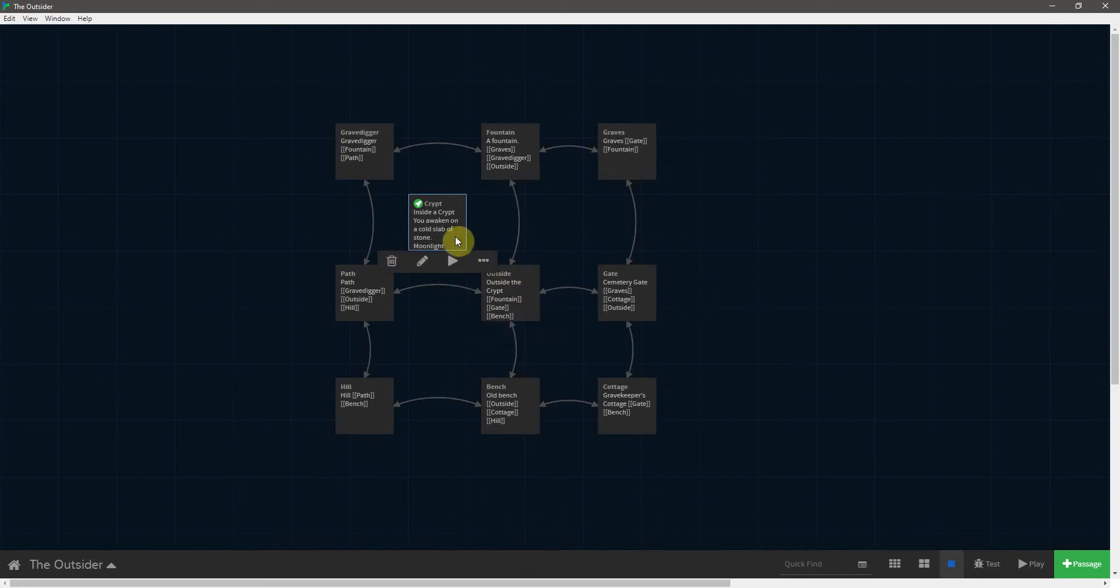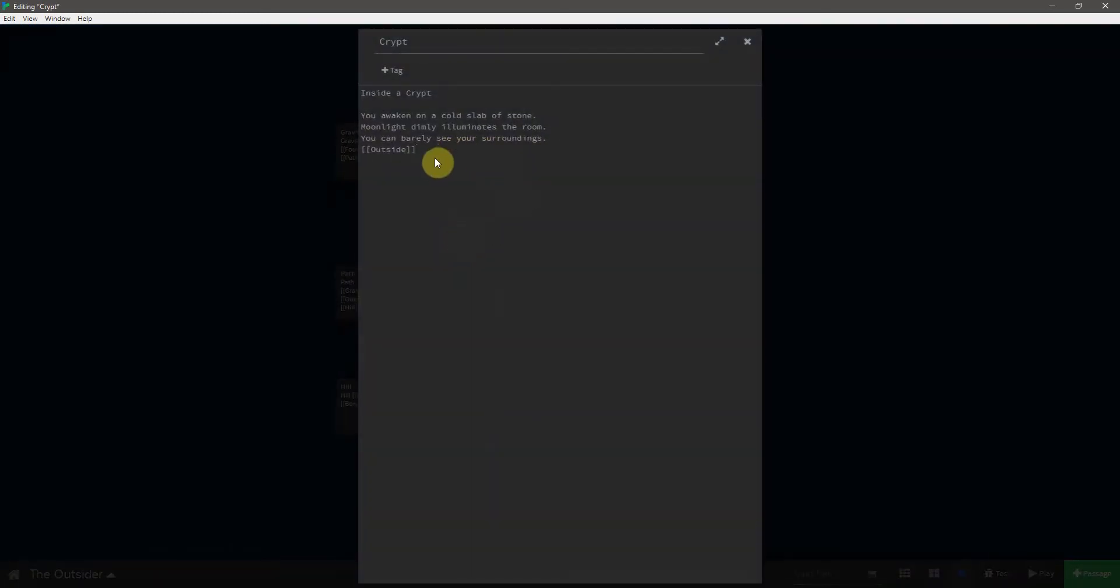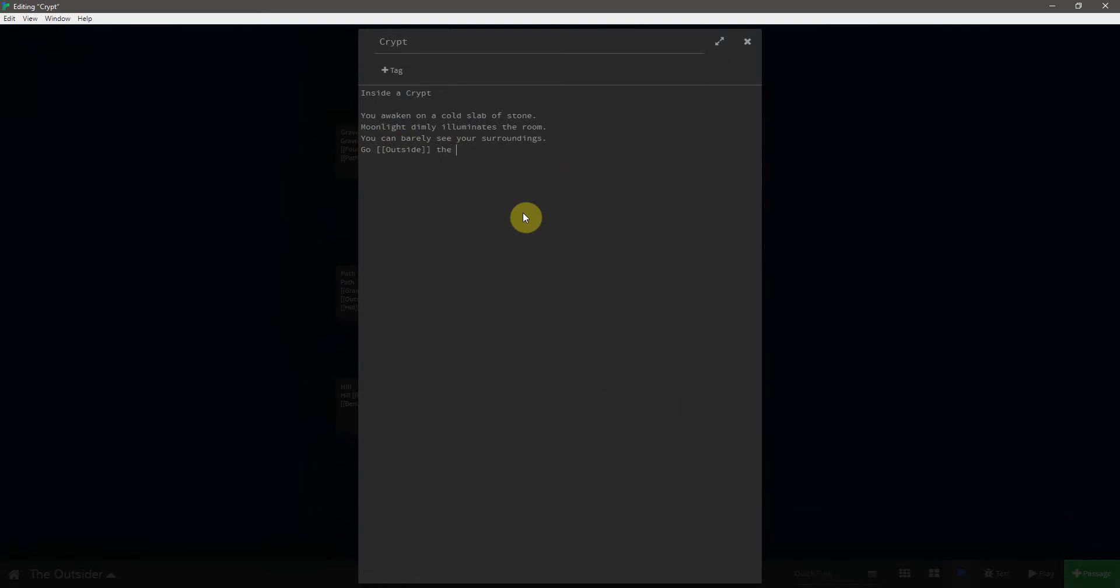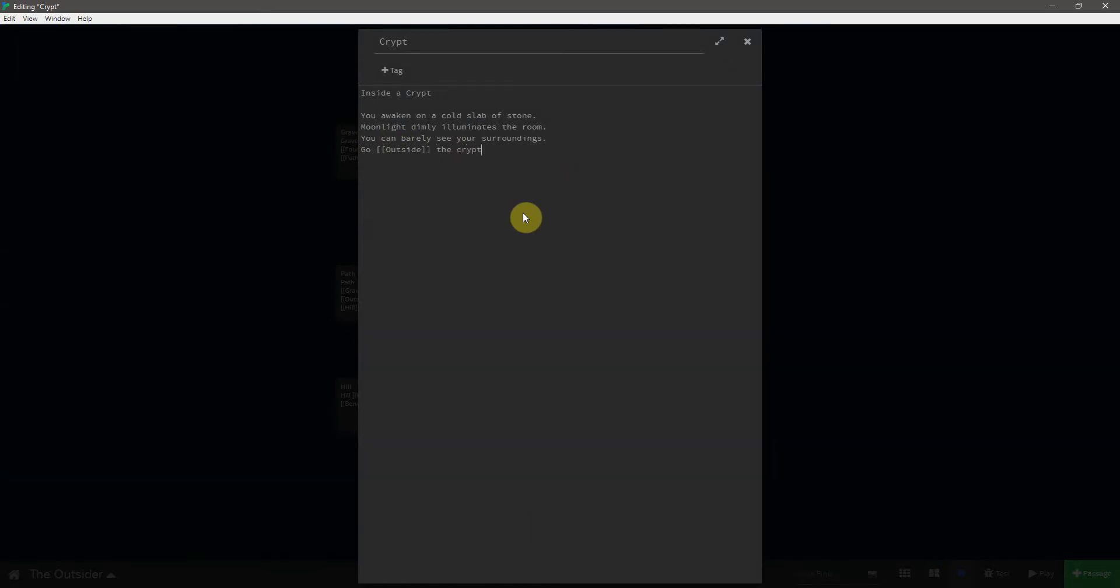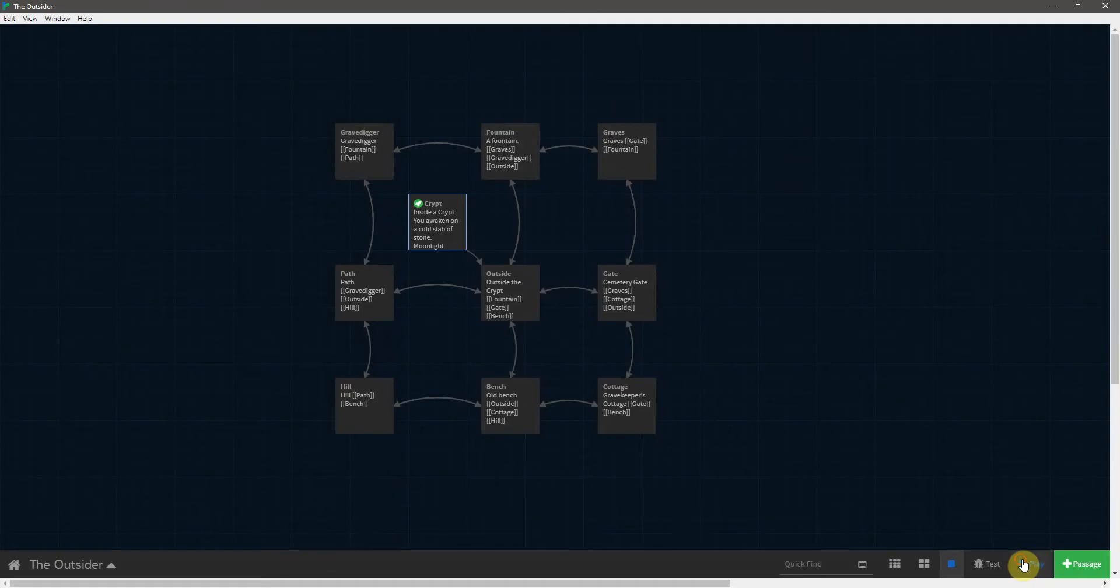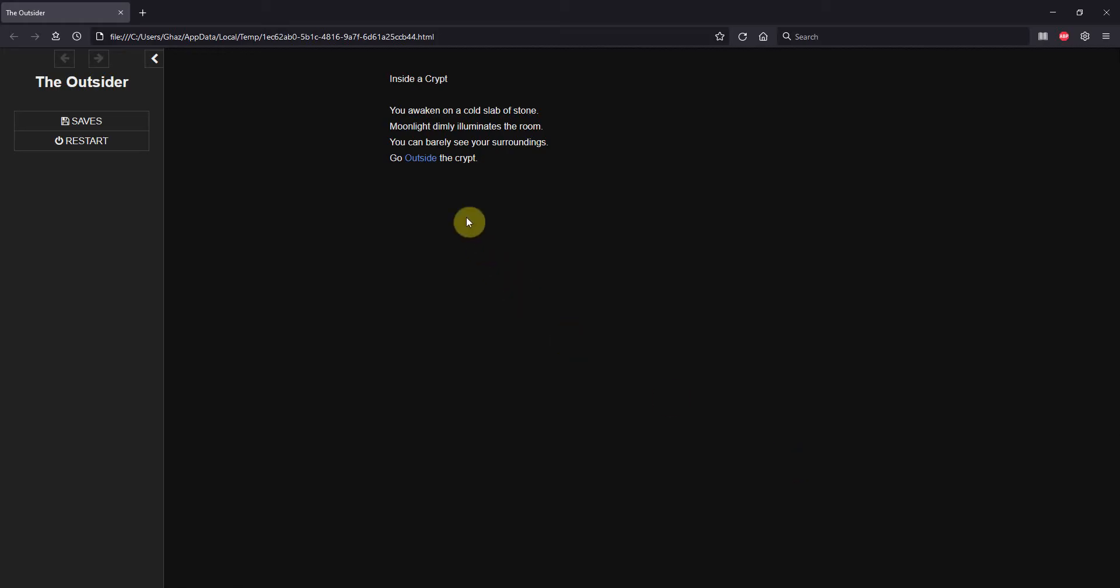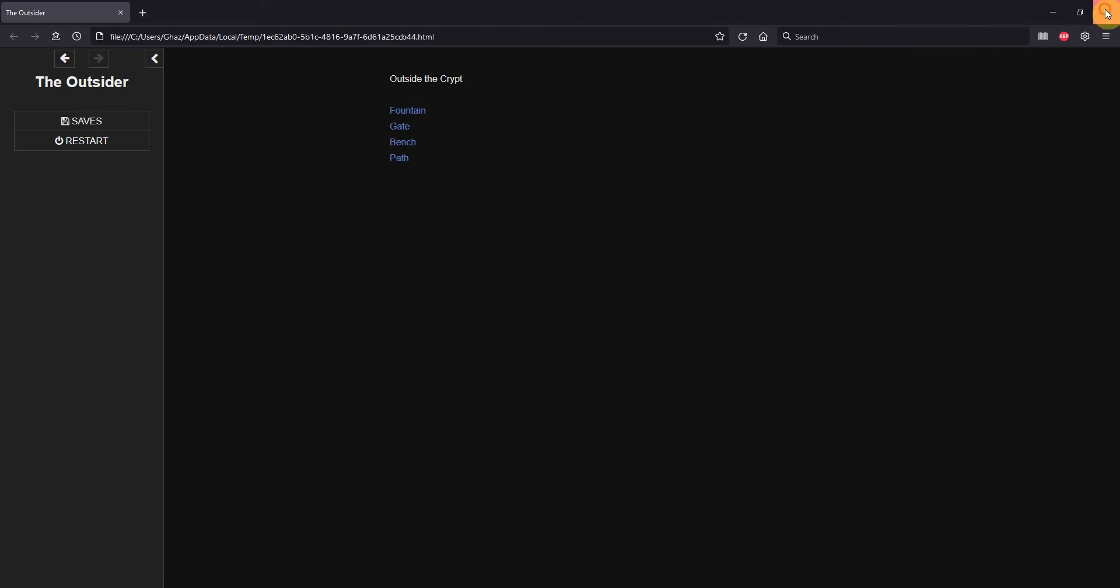And that would be a little cumbersome. So instead, we could actually just incorporate this link into a line of text itself. We could actually say, go outside the crypt. And if we test this real quick, we will see now that the word is highlighted inside of here. And we click that, and it takes us outside the crypt.